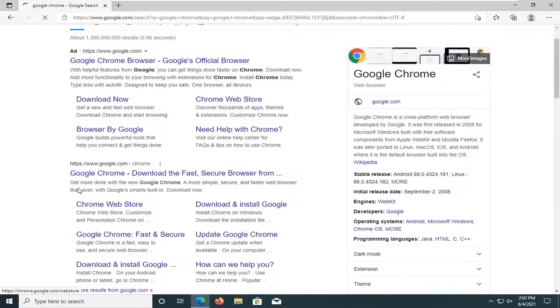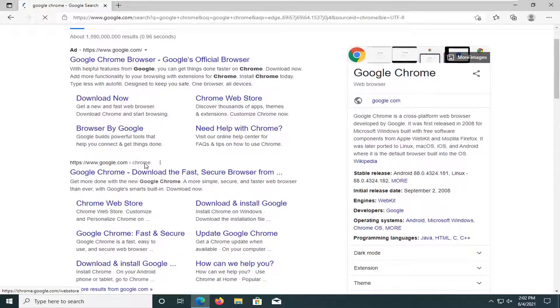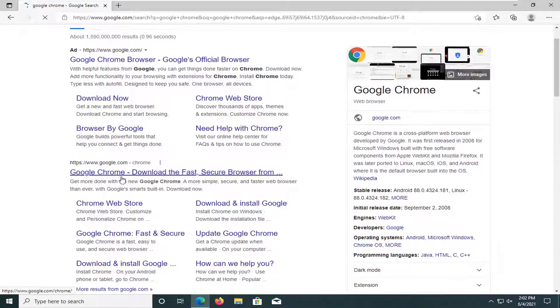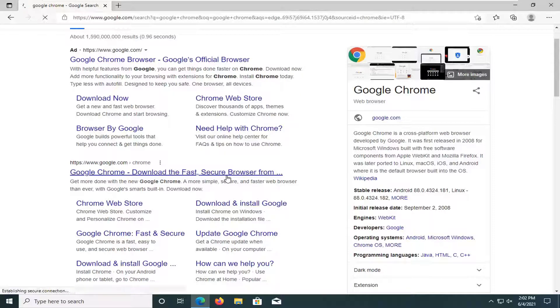Go ahead to google.com. It should be a domain that says Google Chrome download the fast secure browser. Just go ahead and open that up. Again, it should be from a Google domain here. Just give it a second to load up.